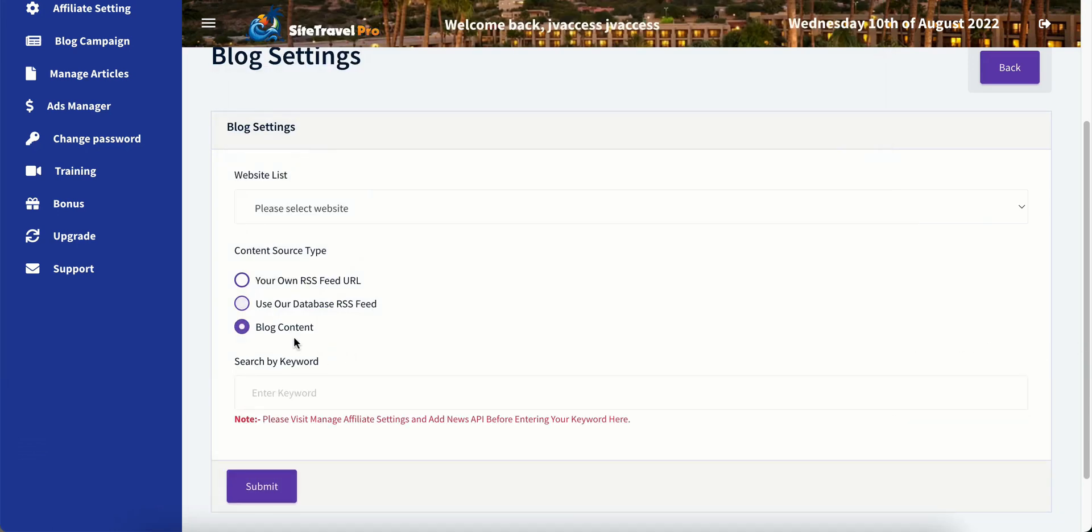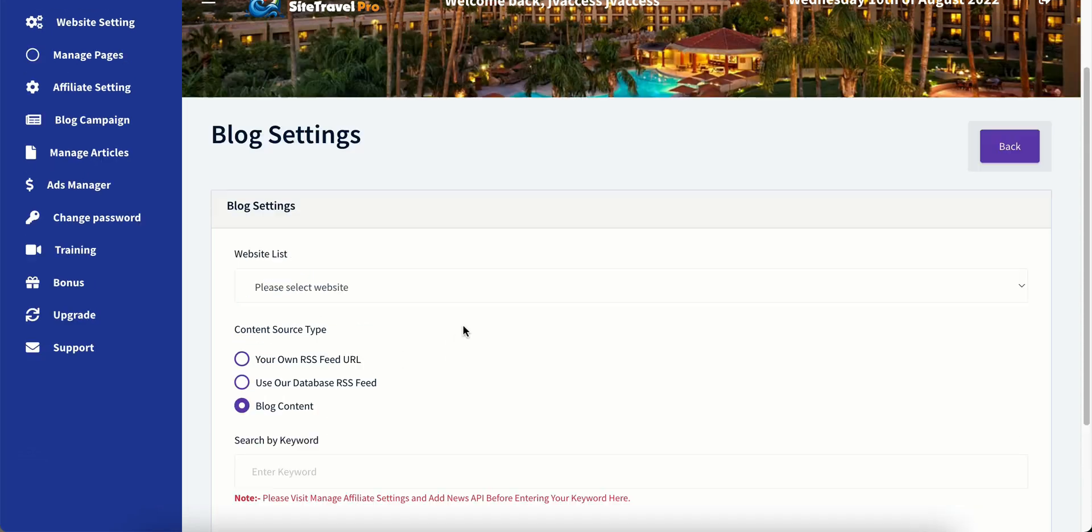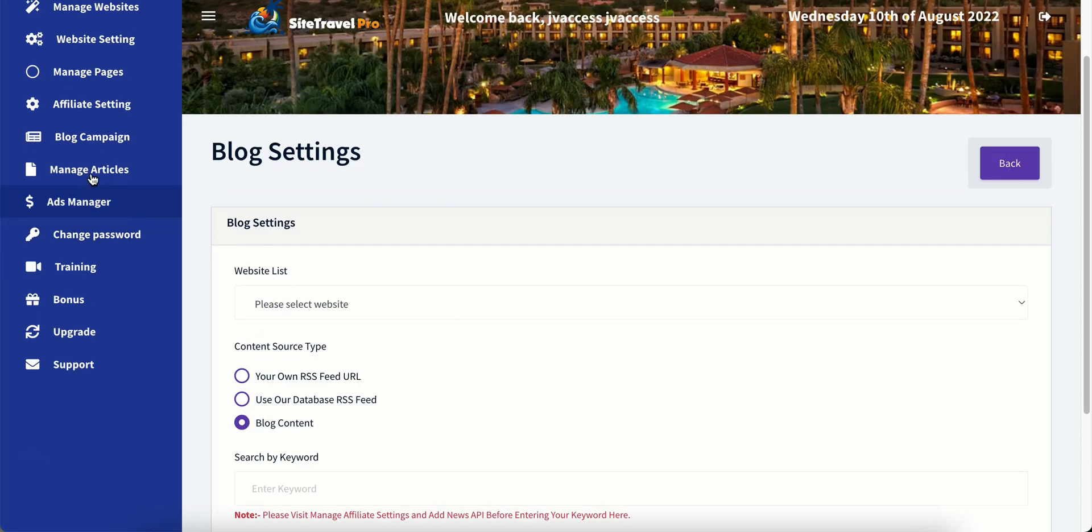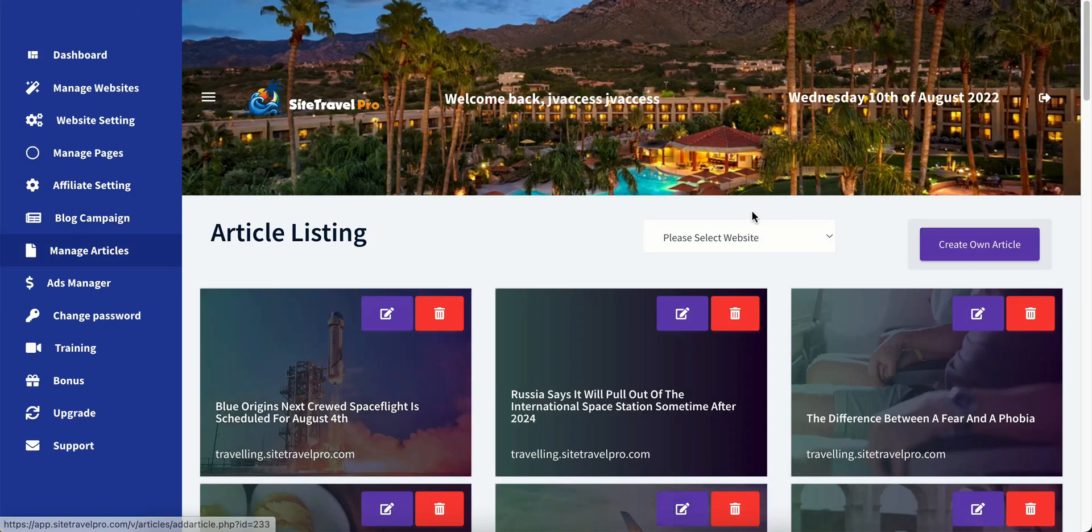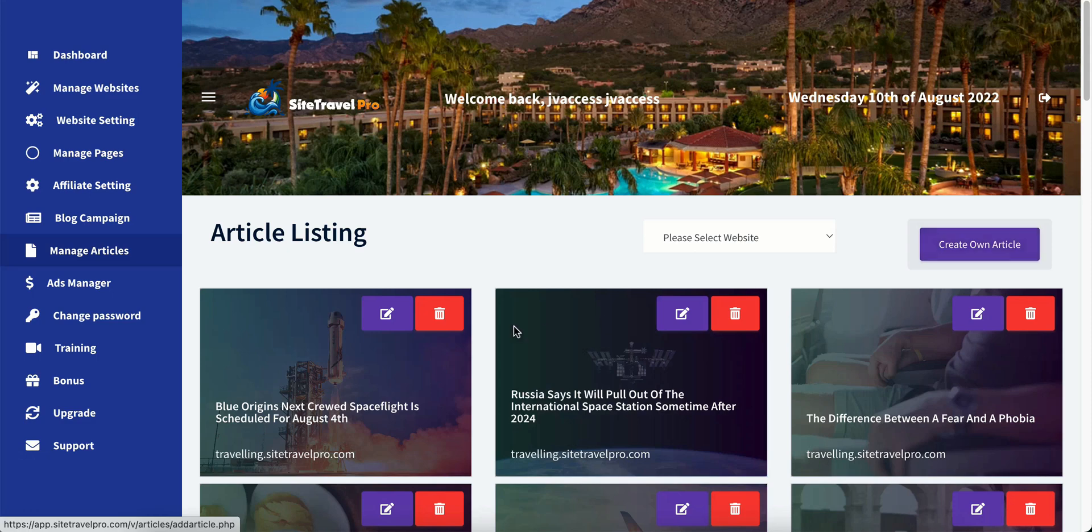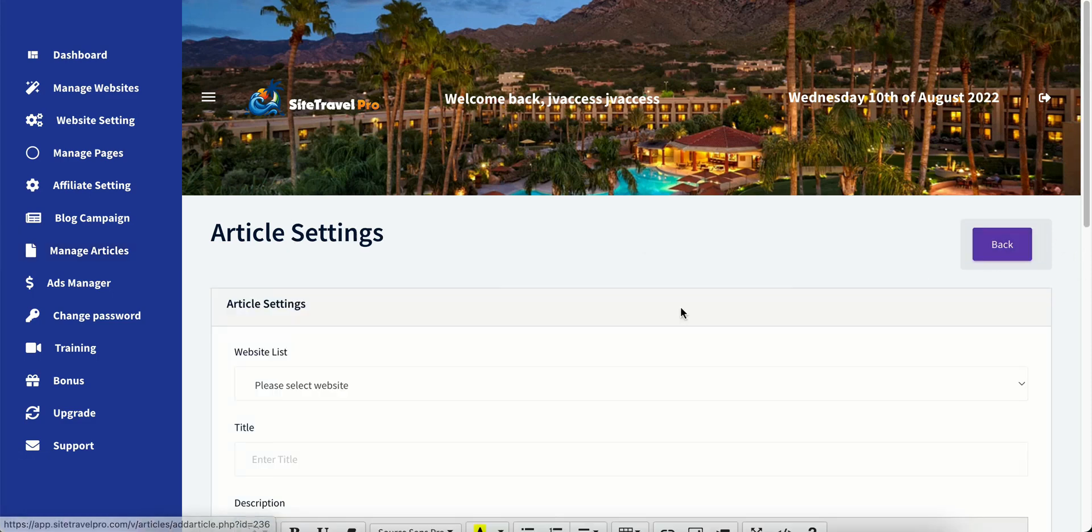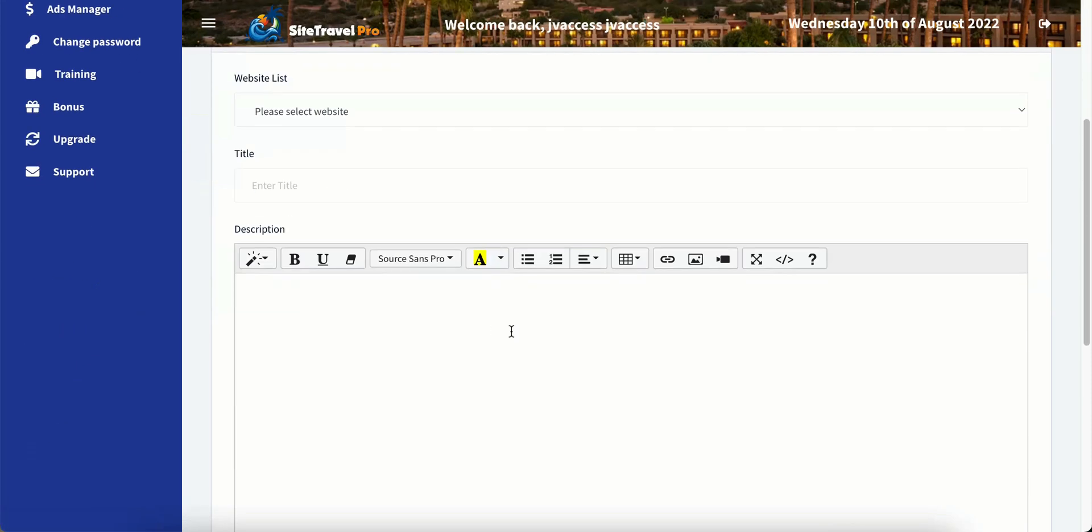Or you can search by keyword. This is by using the newsapi dot org. And that is free. Newsapi dot org is free to join if you haven't joined that already. So if we go to manage articles over here on the left, we can create our own article just one by one. And just click create your own article.